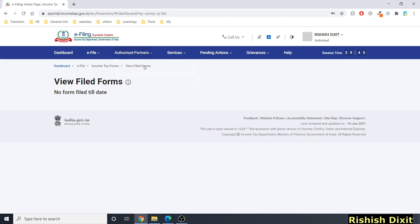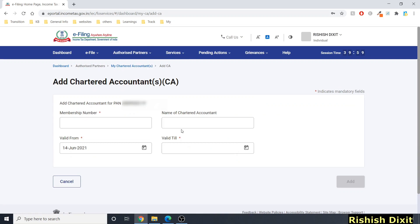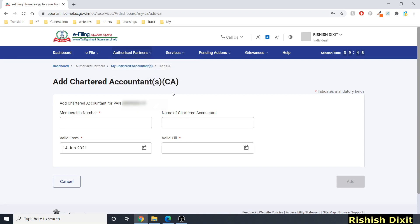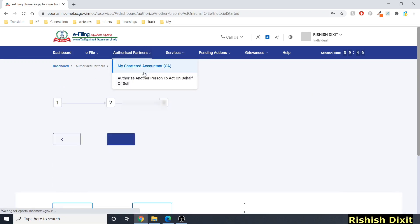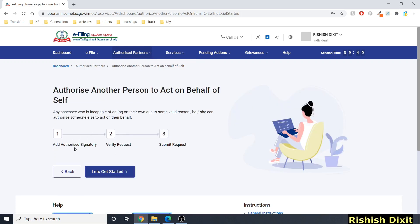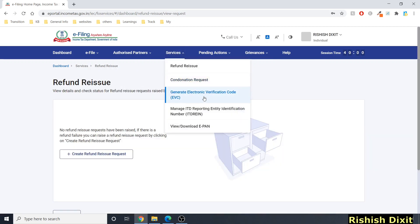So far we've covered Dashboard and e-File. Under 'Authorized Partner,' you can see your Chartered Accountant details. I don't have a CA linked, so nothing to show, but you can add one by entering membership number, name, valid from, and valid till dates. You can also authorize another person to act on your behalf and fill the required details there.